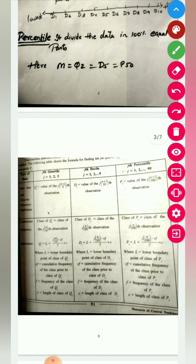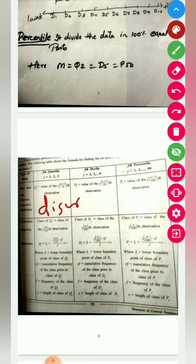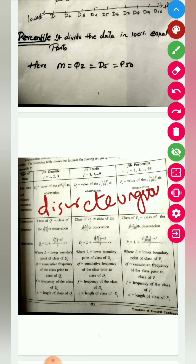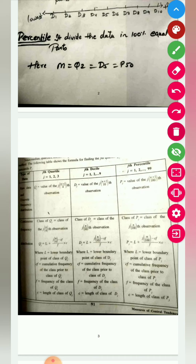These formulas are given in your textbook on page number 91. There you can see the formula for Q1. For discrete and ungrouped data, Q1 is (n+1)/4th observation. Why? Because quartile divides data into 4 equal parts, so we divide by 4.